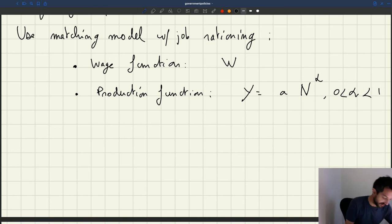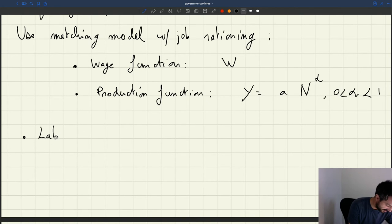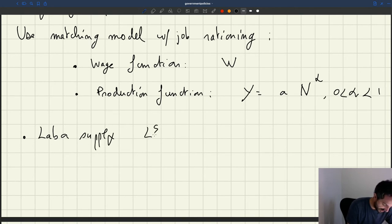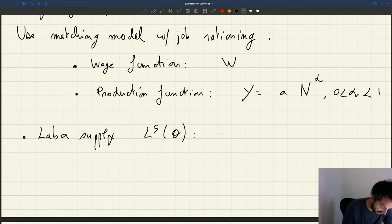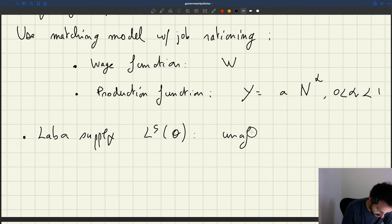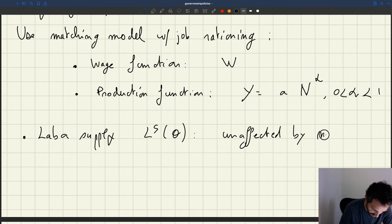As we draw our diagram, we know that the labor supply, which we called LS of Theta, is never affected by wages, so it's unaffected by the minimum wage.